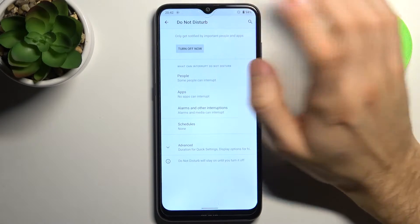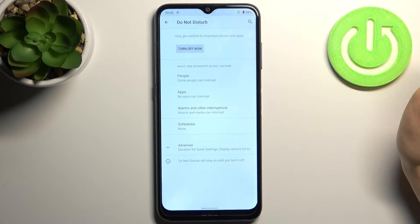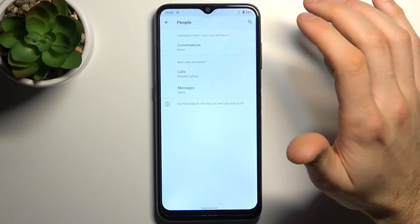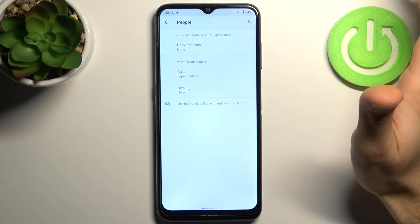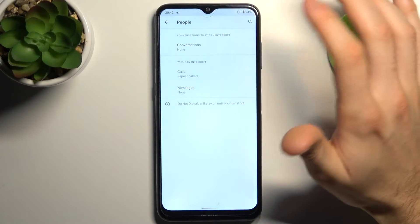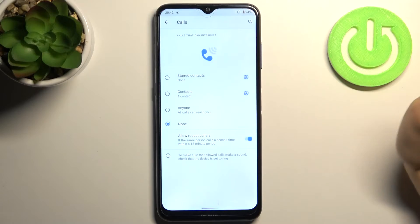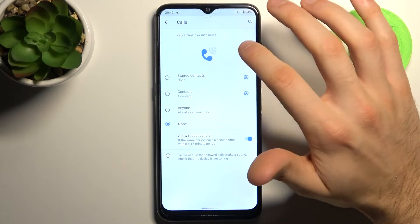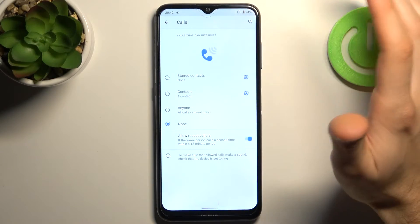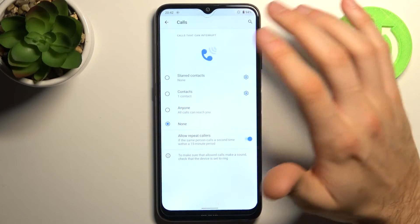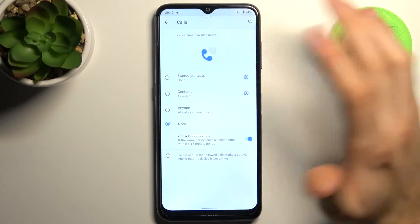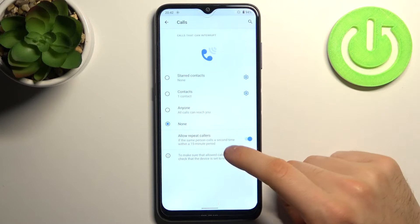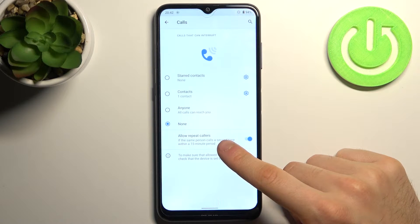It could be like conversations, calls, messages. It could be calls from starred contacts, from all contacts, from anyone, or from nobody. You can also enable this feature Allow Repeat Callers.